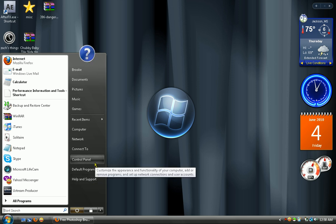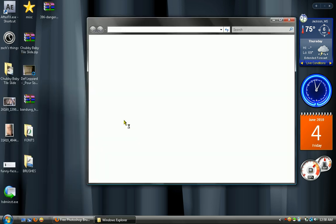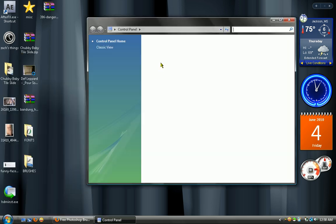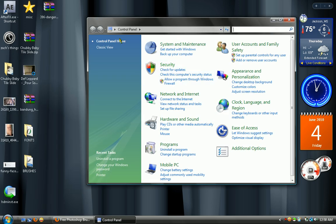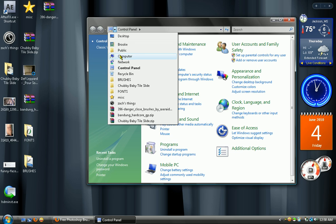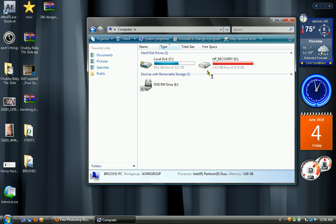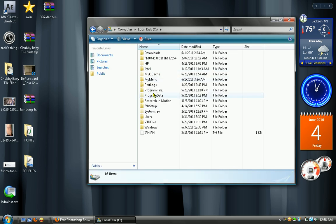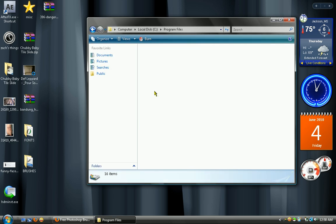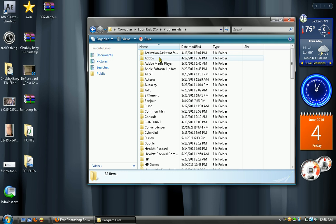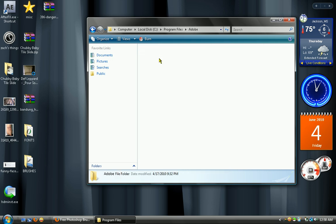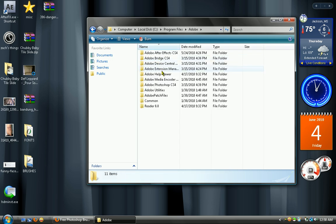But anyway, let me go into my computer: Computer, Local Disk, Program Files, Adobe, Photoshop.